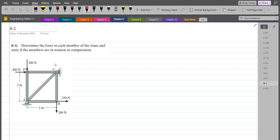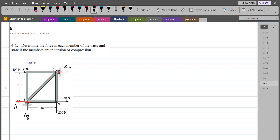To solve this problem, first of all we have to draw all the support reactions on this truss. At point A, I have a pin connection, so I have a vertical support reaction and a horizontal support reaction. At point C, I have a roller support, so I just have a horizontal support reaction. Let's label them: this is Cx, this is Ay, and this is Ax. Now to calculate the values of these support reactions, we can use our equilibrium equations.